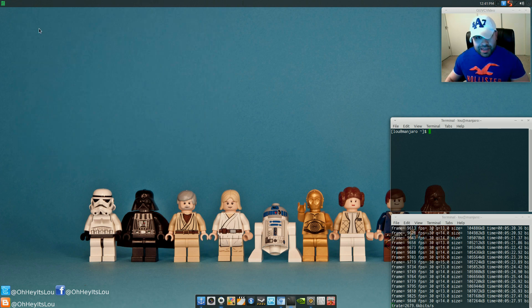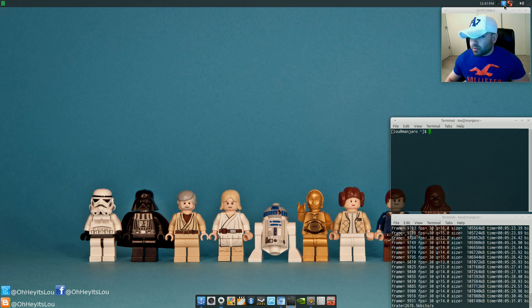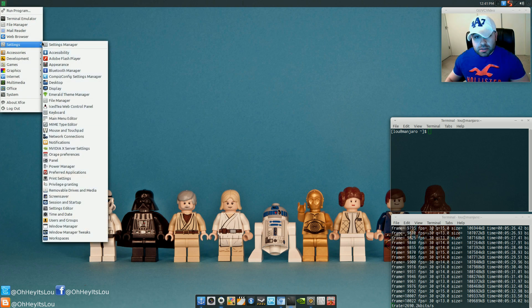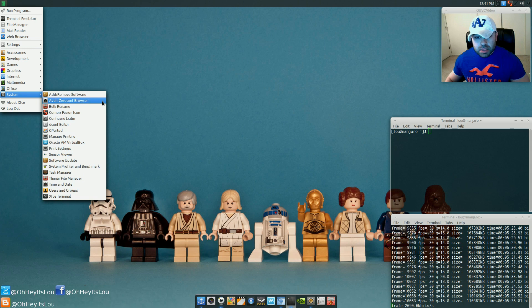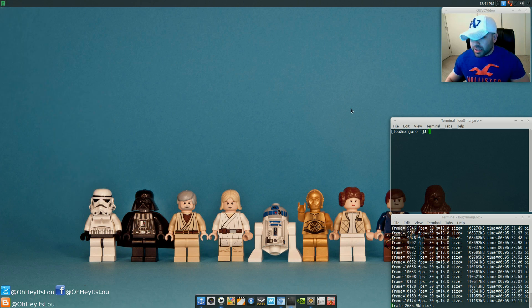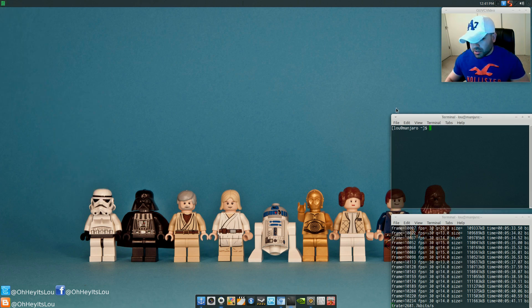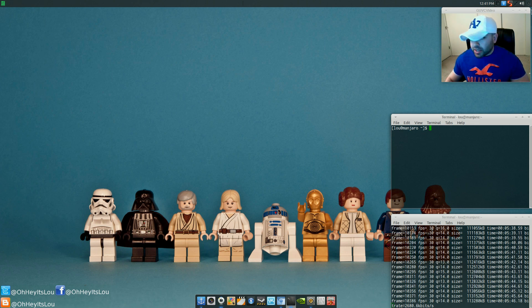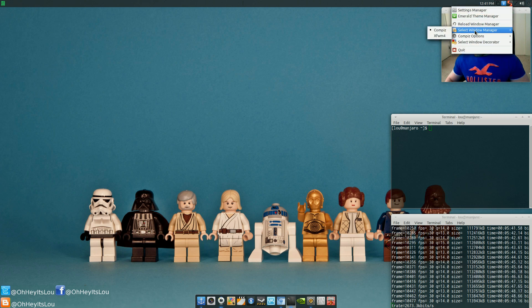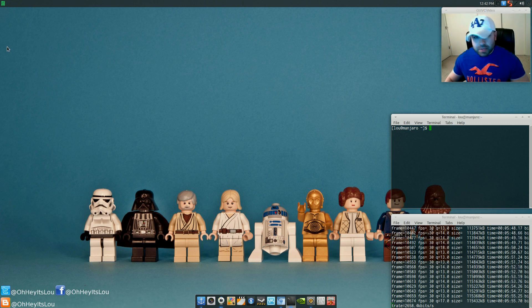After that, what you're going to do is you're going to come over to your system, and then you're going to select Compiz Fusion icon. Okay, that's going to load. Once that loads, you're going to lose your window borders. Everything's going to freak out a little bit. Don't worry. That's okay. Come over to your icon. Go to Window Manager. Make sure it's selected Compiz. Okay? Make sure Window Decorator is set to Emerald. All right?